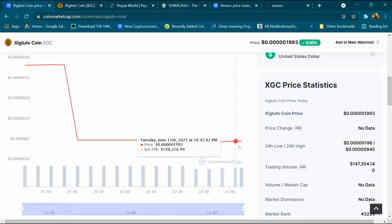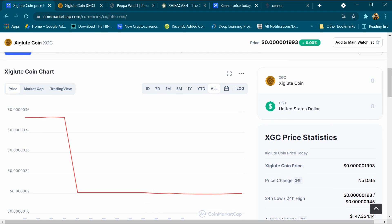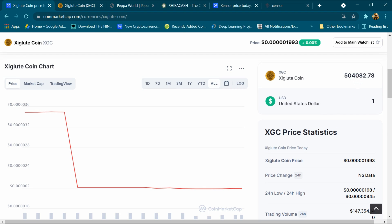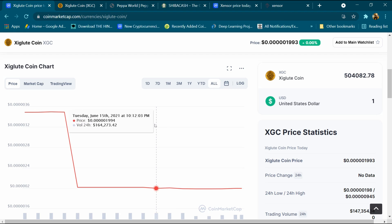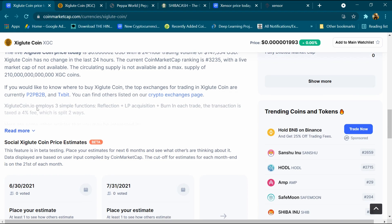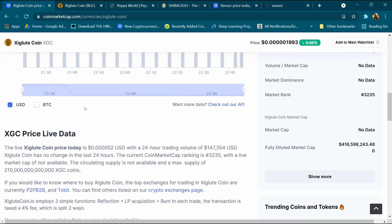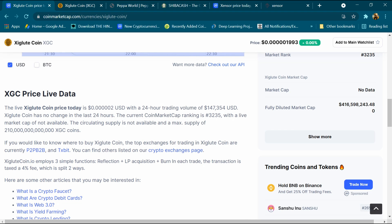We will enter one dollar here, and in one dollar we are getting around 5 lakh Xigluut Coin. After that we will come down and this is its description. We can read it.